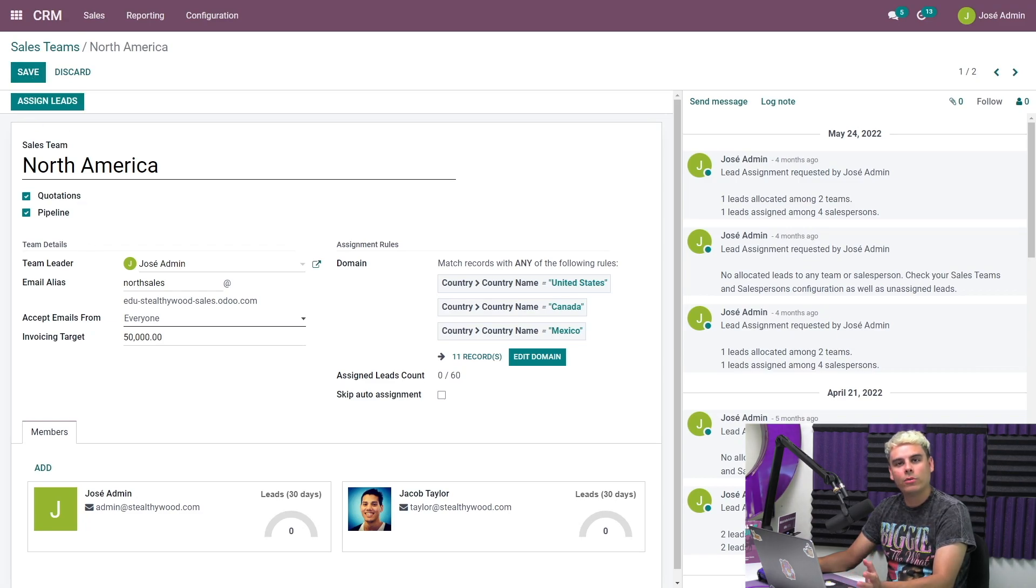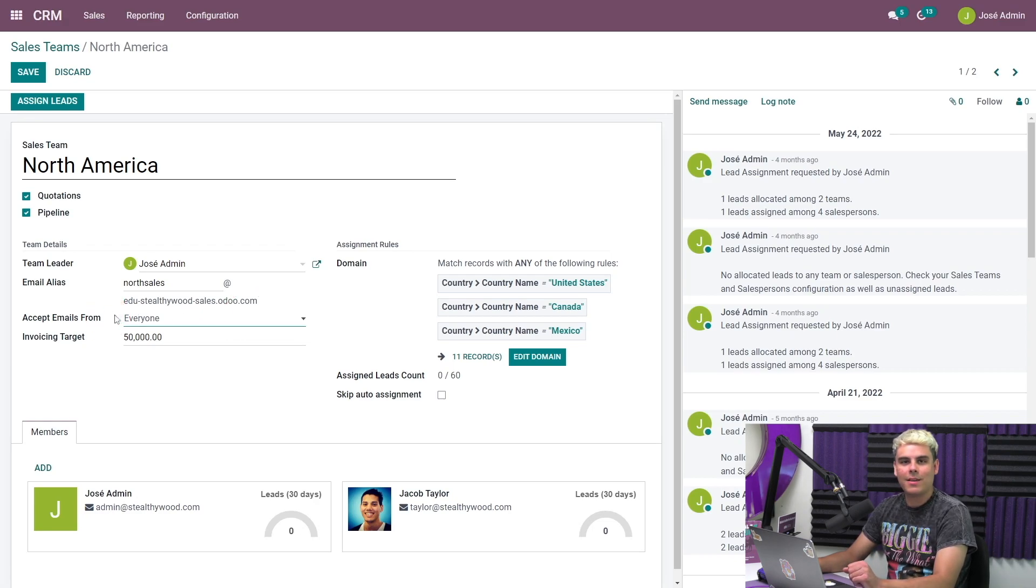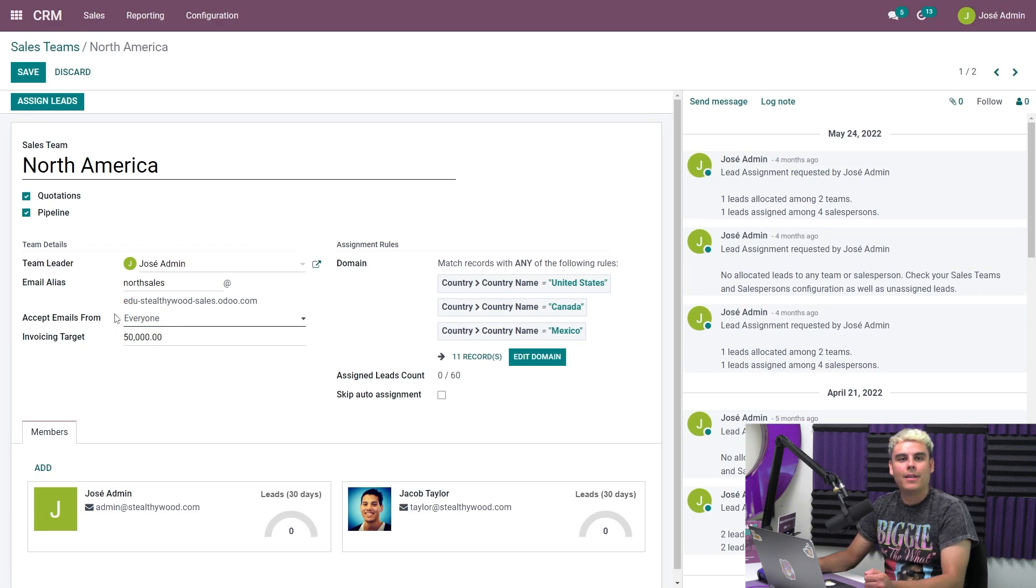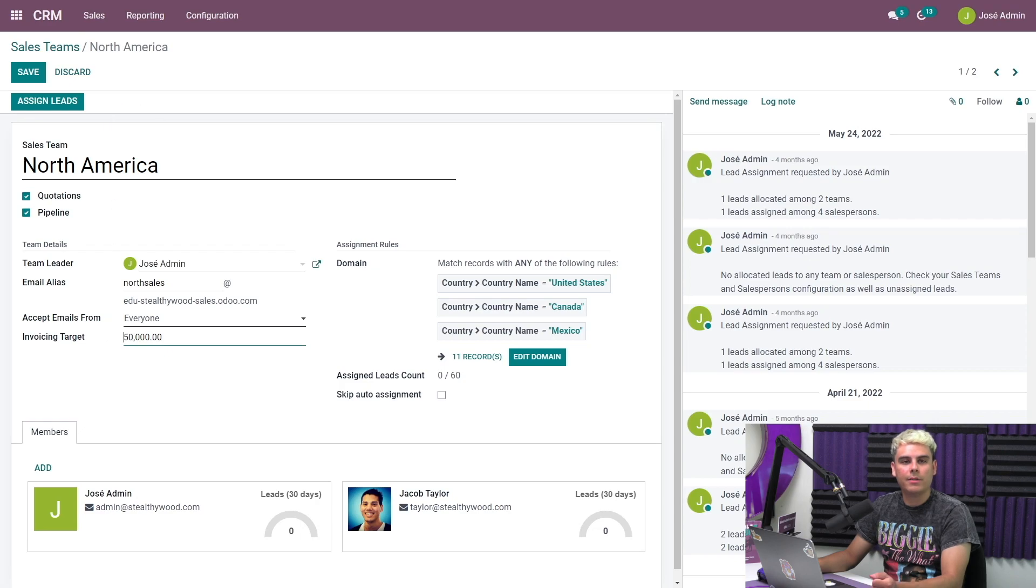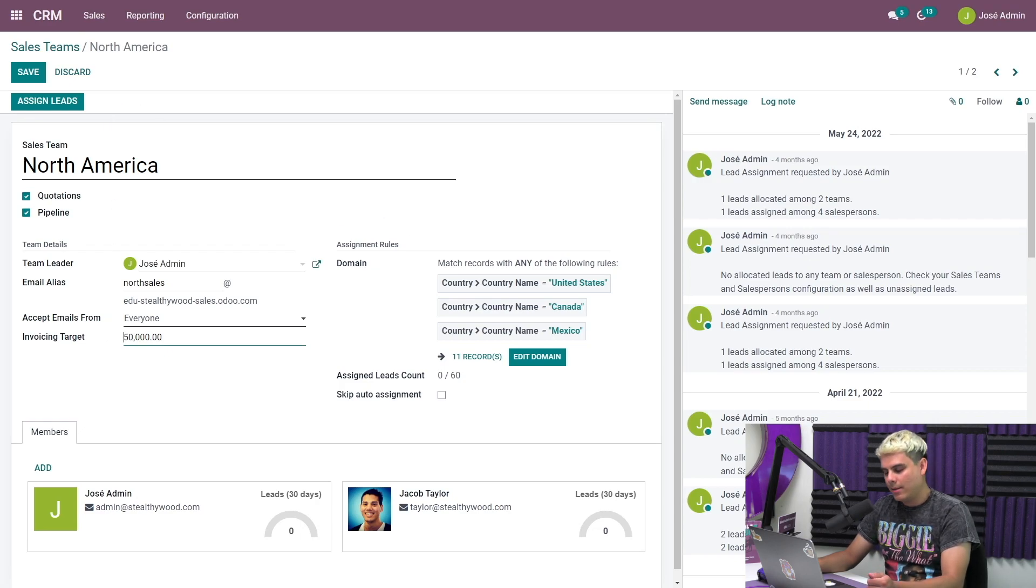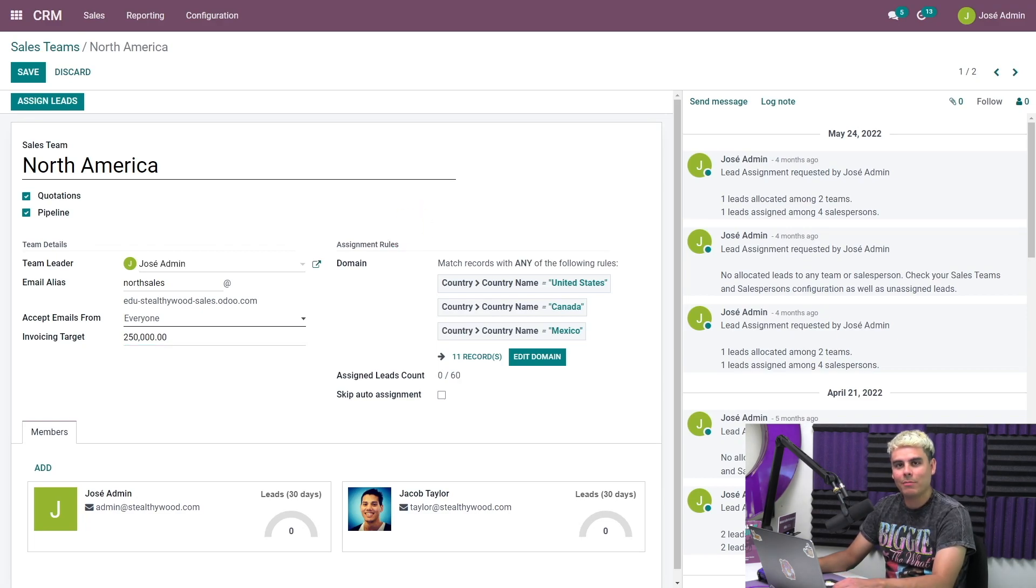I can also choose who to accept emails from, but in this case, I'll leave it as everyone. I can also set an invoicing target, which is the team's monthly sales goal, as a monetary amount. Let's set this to $250,000, because I believe my team are rock stars.